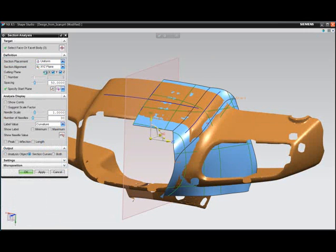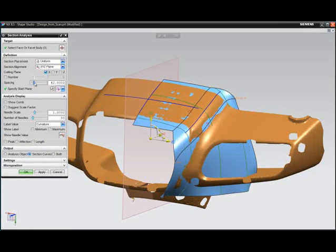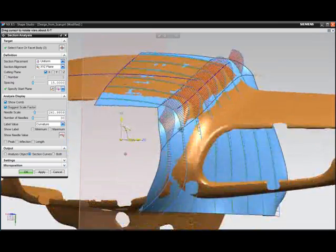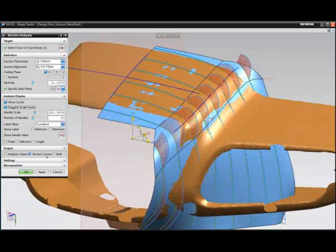Section analysis can continuously validate the high-quality shapes being produced.